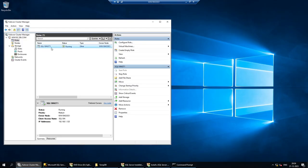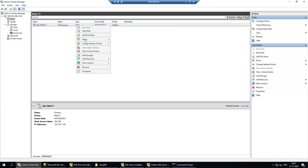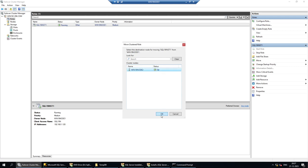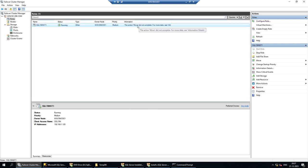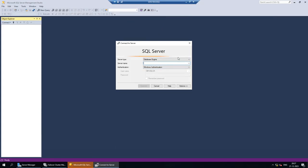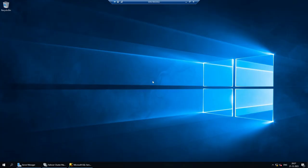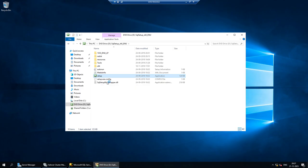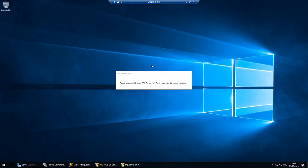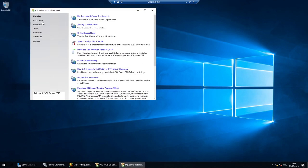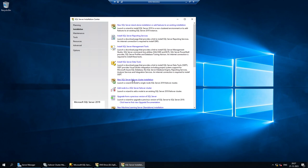Now I'll try to fail over the instance to the second node using the 'Move' action in Failover Cluster Manager. The action did not complete — the reason is that we have installed this role on only one node. We need to go to the second node and add it to the cluster using the 'Add Node' option in the SQL Server installer.